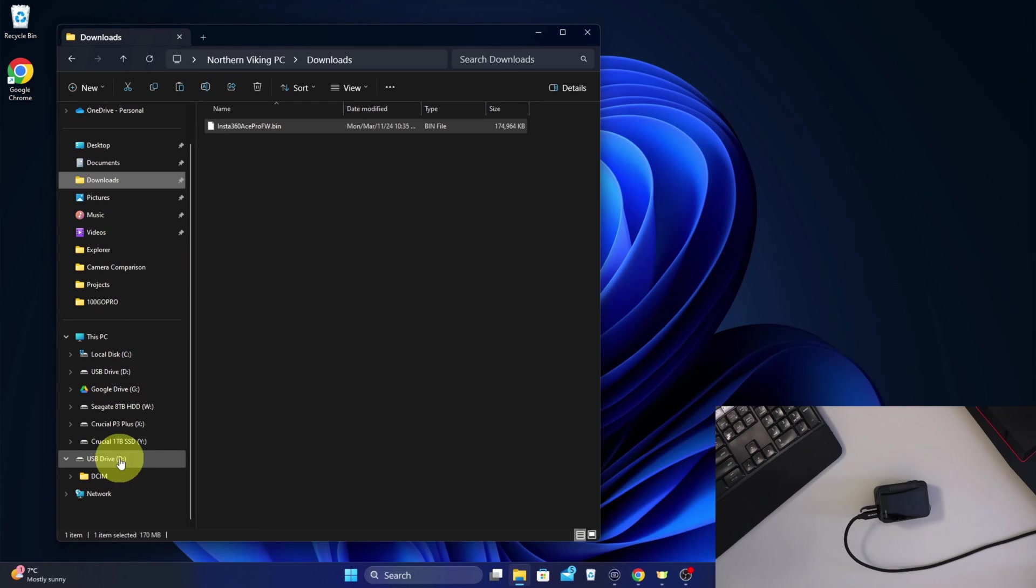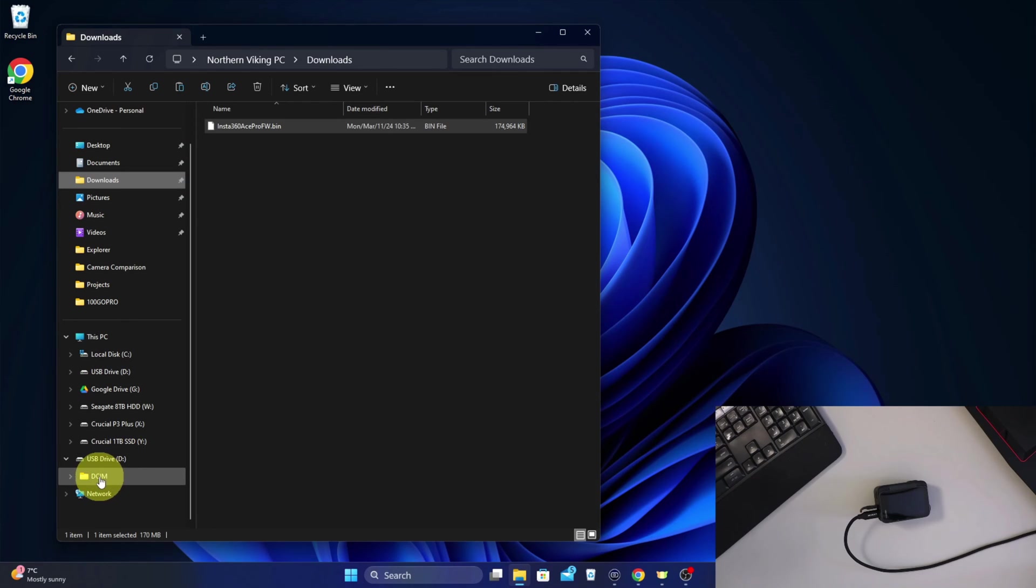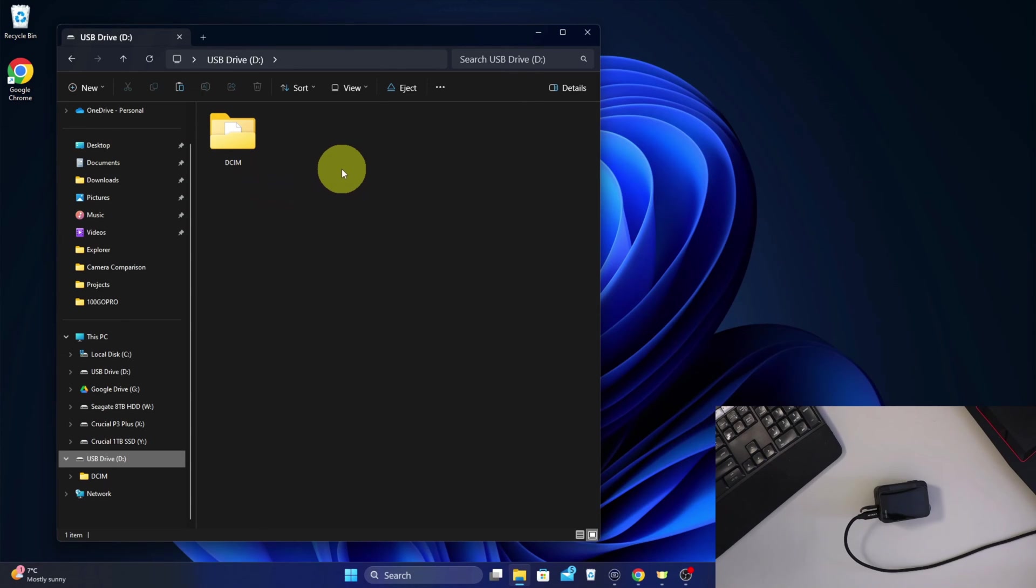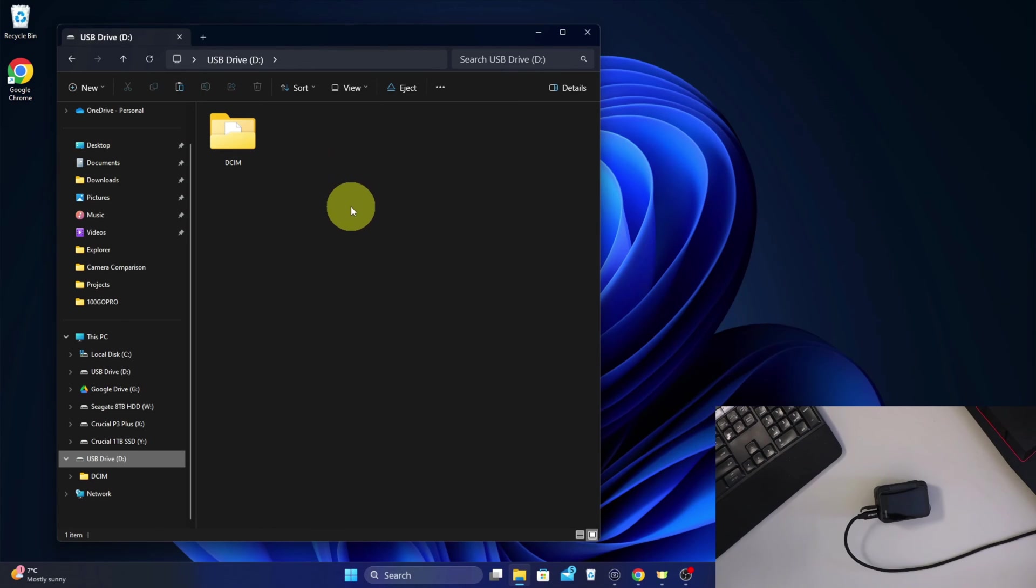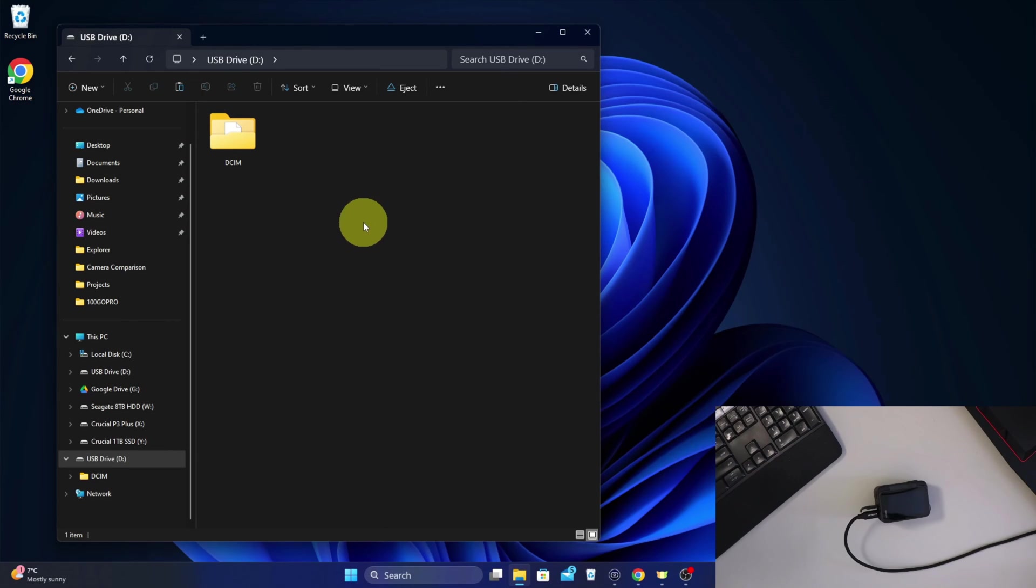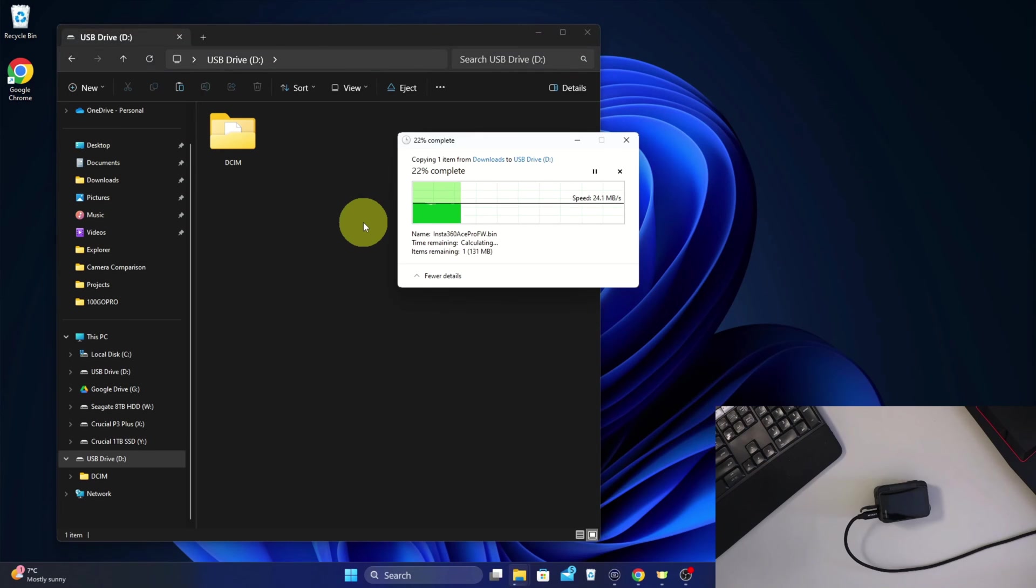We've got USB Drive D - that's actually our Insta360. So we need to make sure we put it in the root directory, not under the DCIM folder. Make sure you select the USB Drive D here, and again make sure that is your Insta360. You'll probably have a folder like that in here. Then we need to paste that file into this section. Or again, we could drag and drop it. So I'm going to find an open area here, we'll right-click with our mouse and we could click the little paste icon here or do Ctrl+V. Go ahead and select that and it's going to start copying that over.